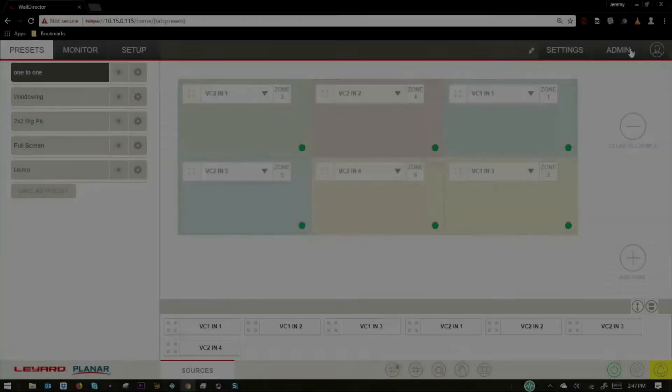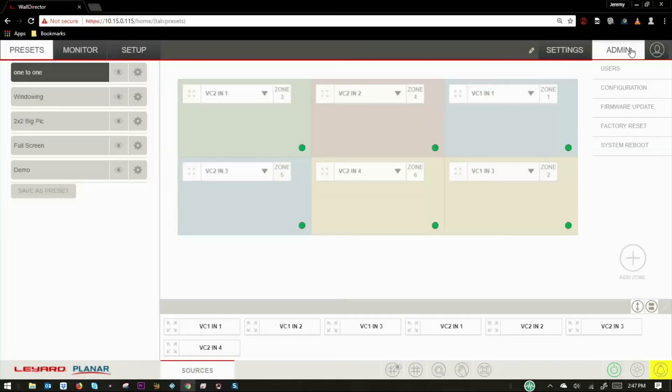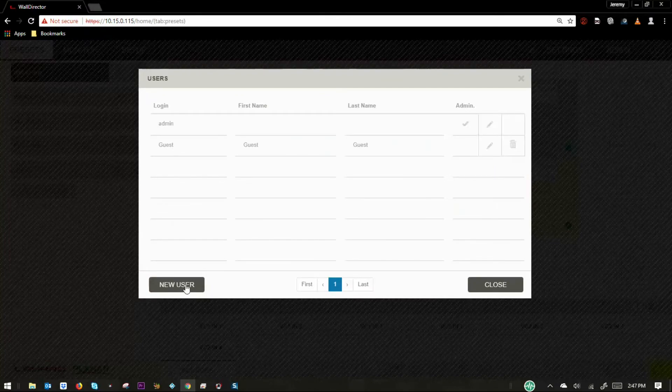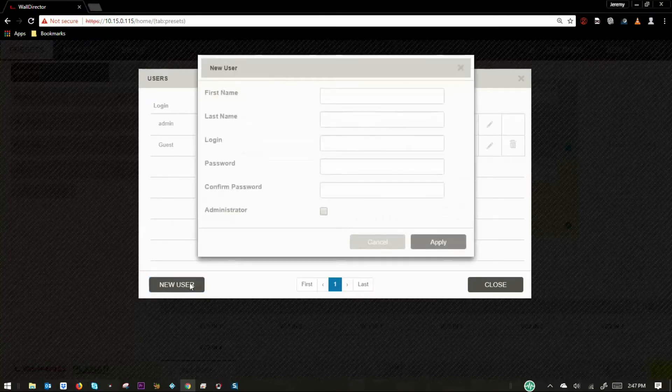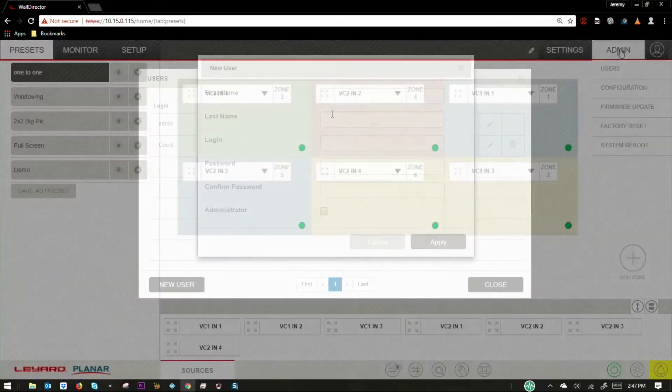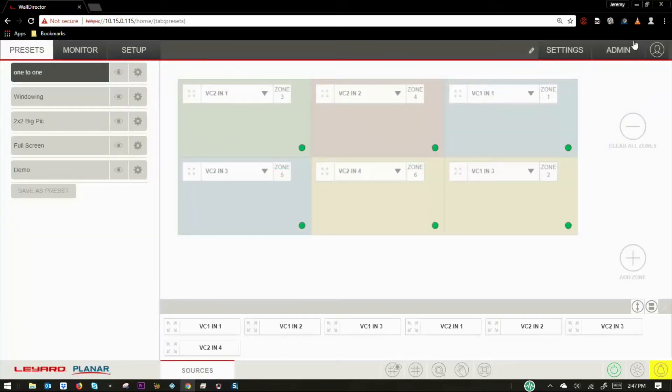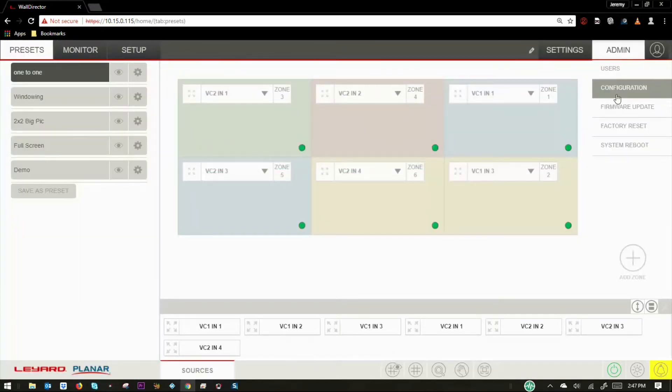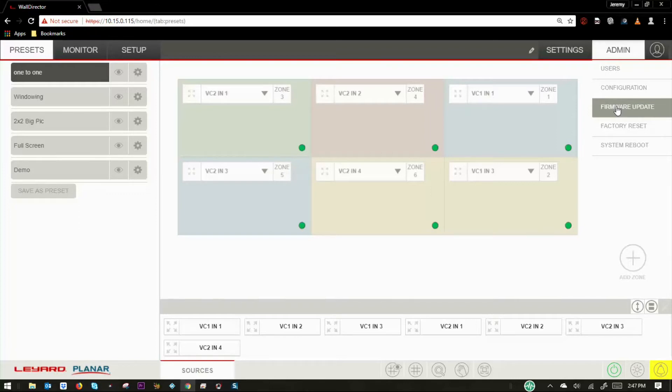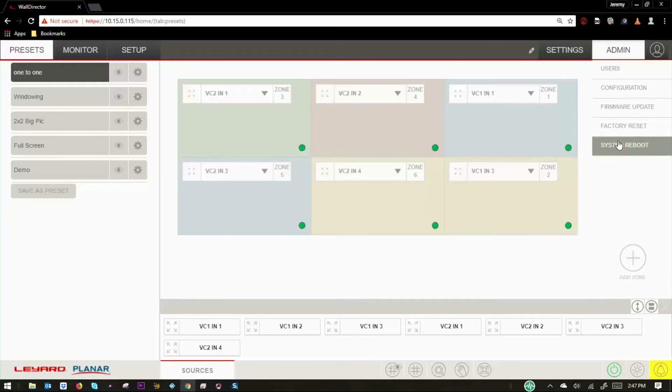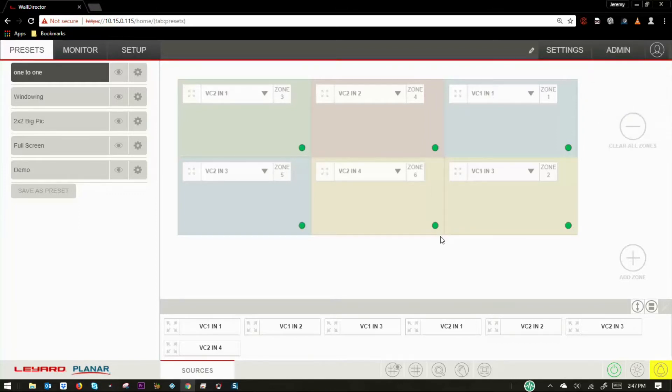The admin tab includes a selection that will allow users to be added, edited, or deleted. You can also create a backup of the entire system configuration. Firmware update, factory reset, and system reboot are also located under admin settings.